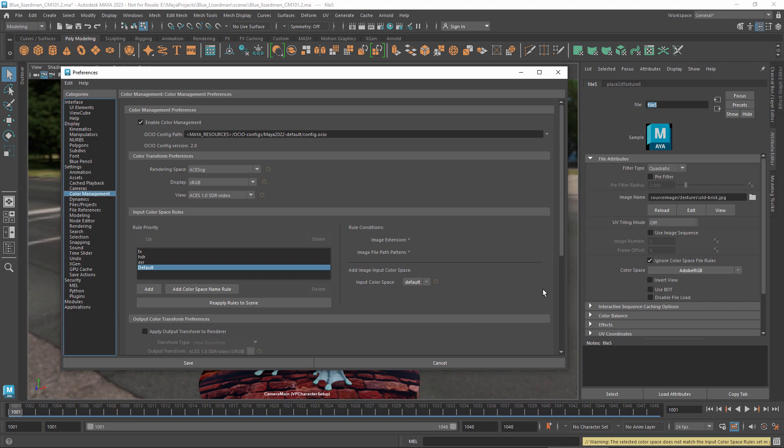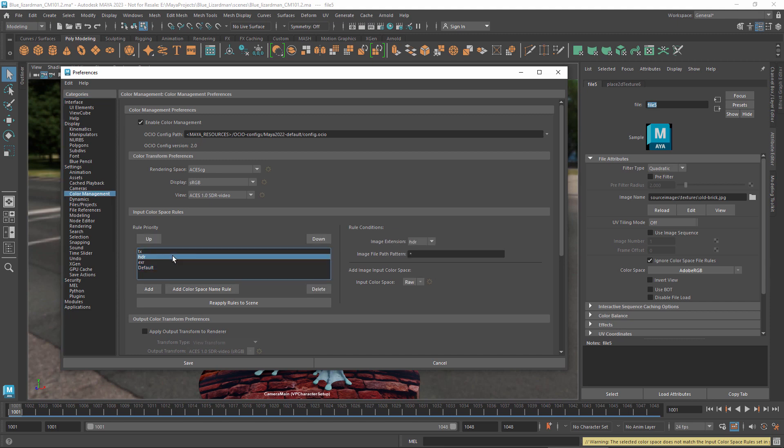There are also predefined rules that assign TX, EXR, and HDR files to RAW, which means that no transform is applied to the colors. These files are typically scene linear already, although they might not use the same primaries and white point as the rendering space.